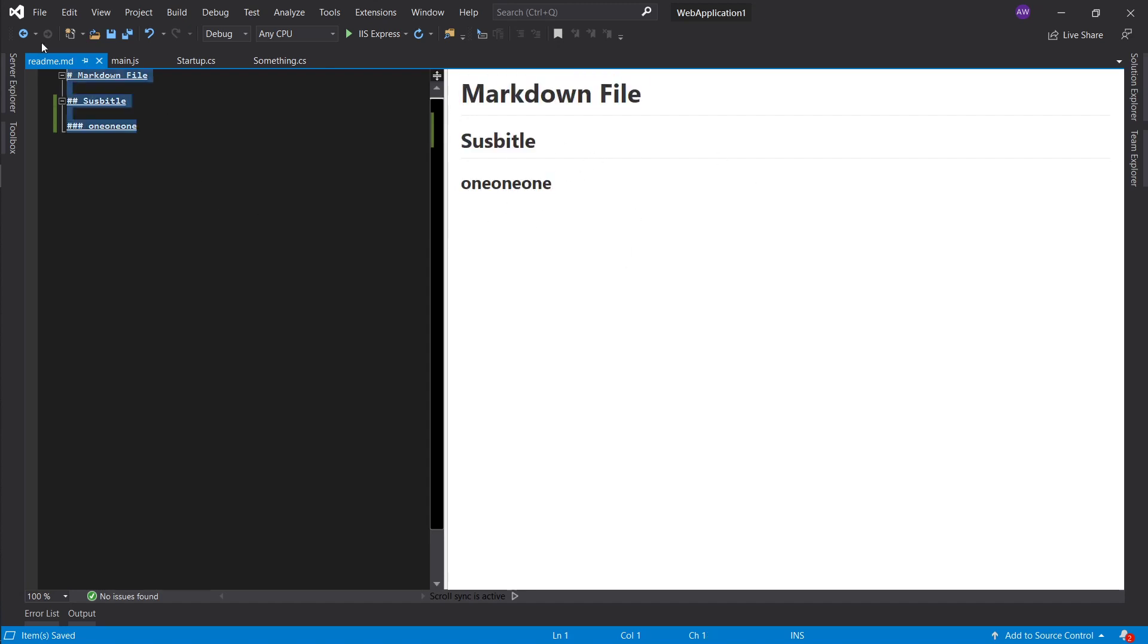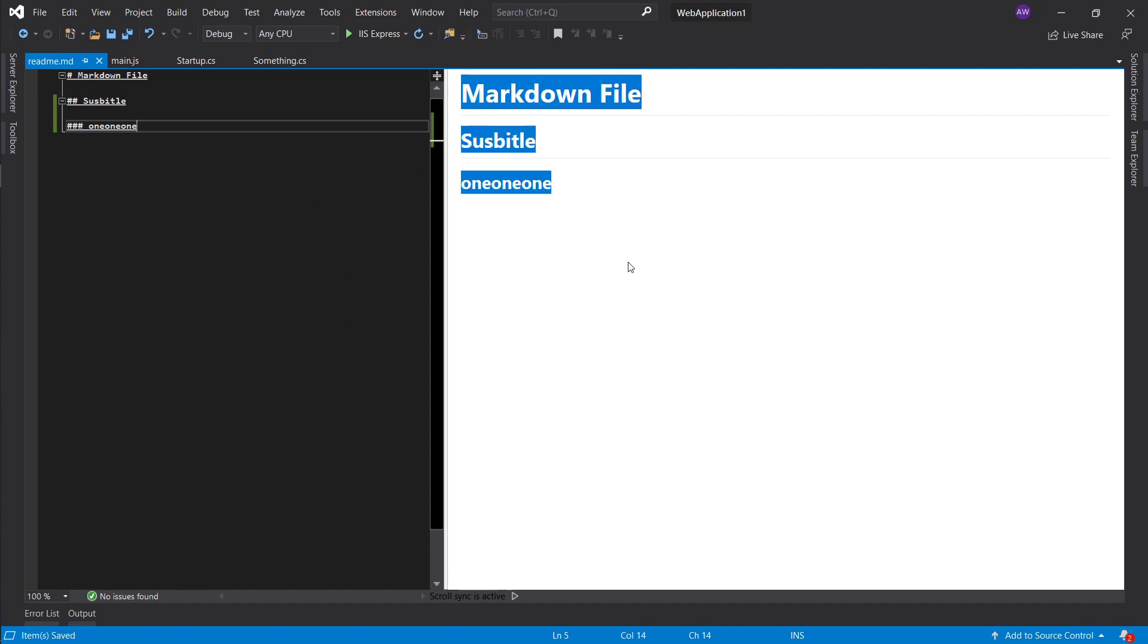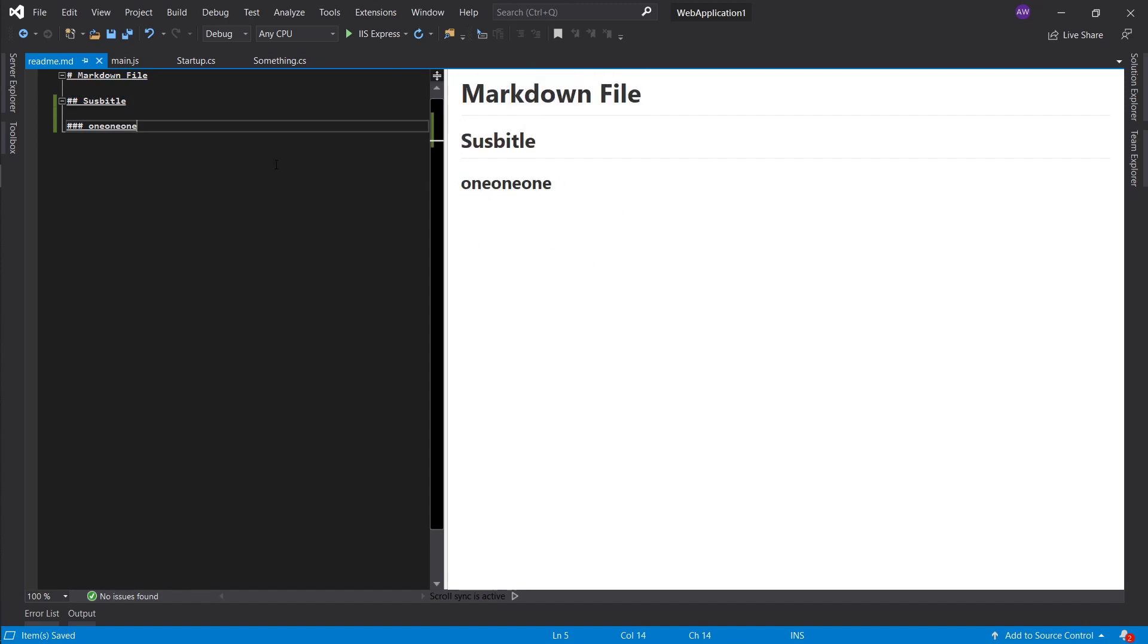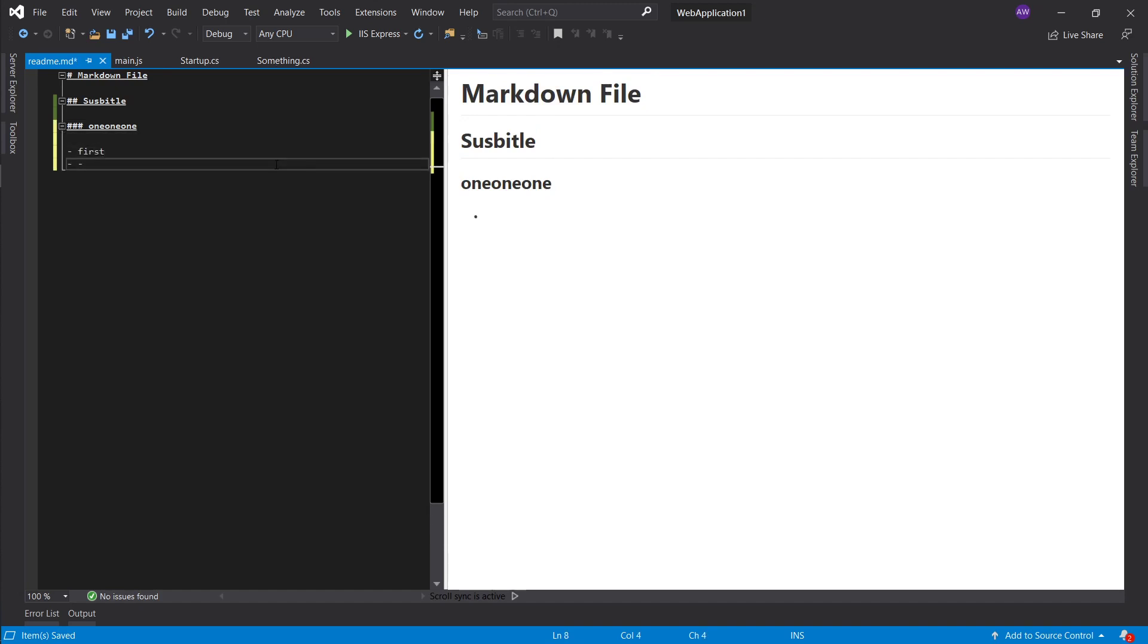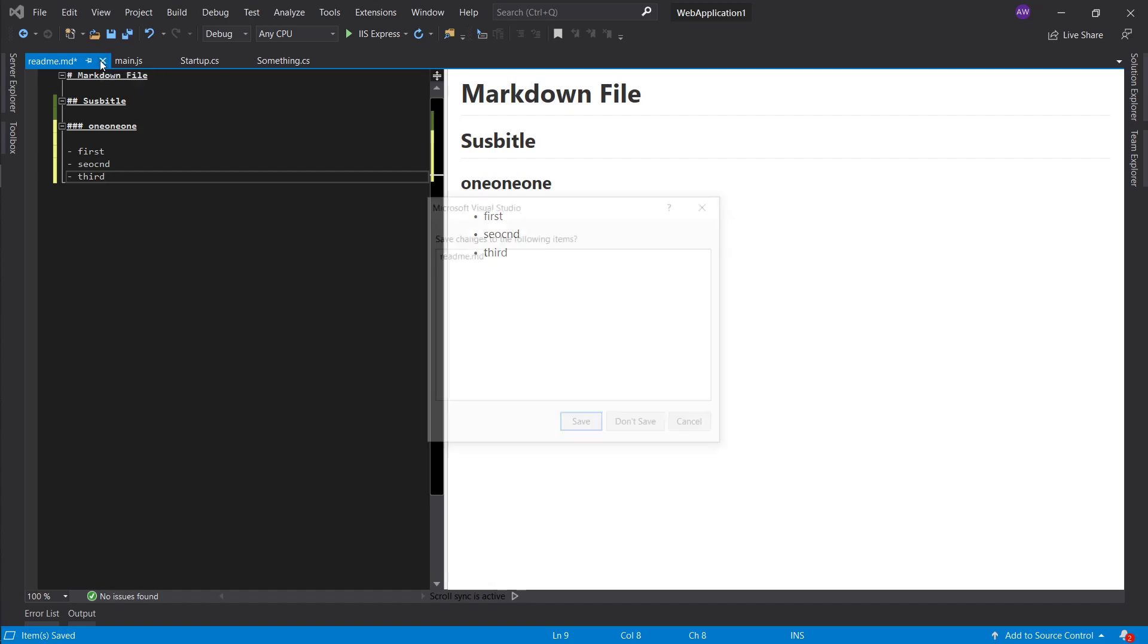This gives you a preview of what it's gonna look like if you don't know what markdown files look like. So you can like first, second, and really the editing helps you with the syntax as well a little bit. So that's what the markdown file extension does for you.